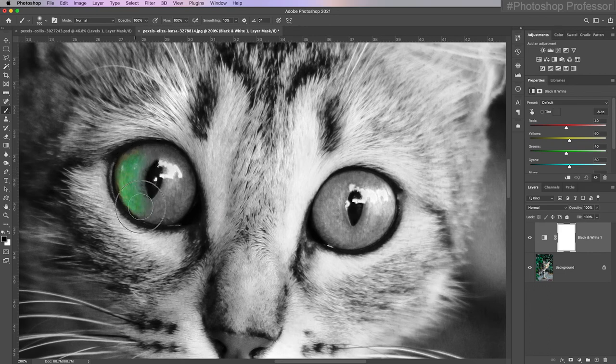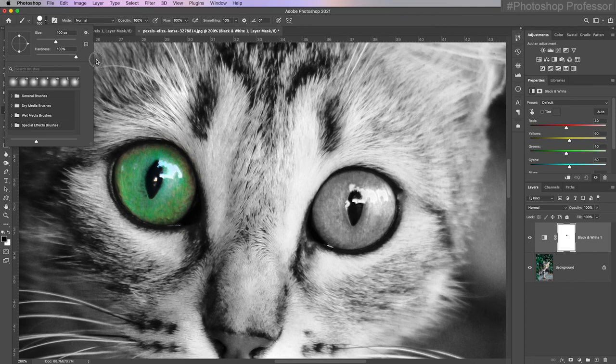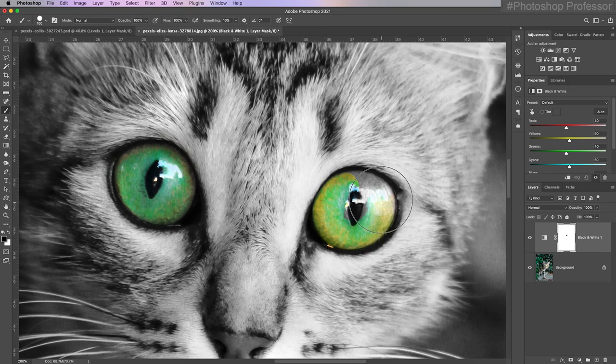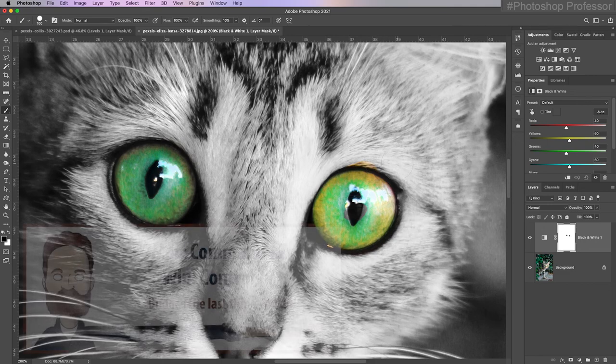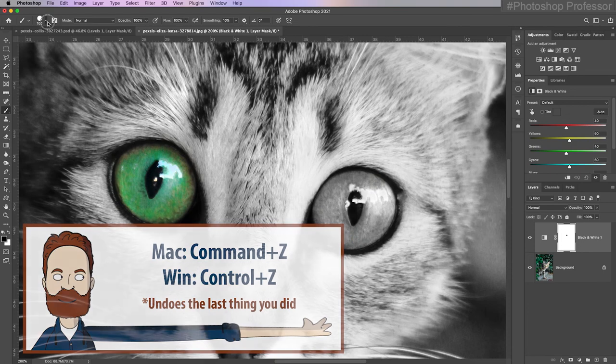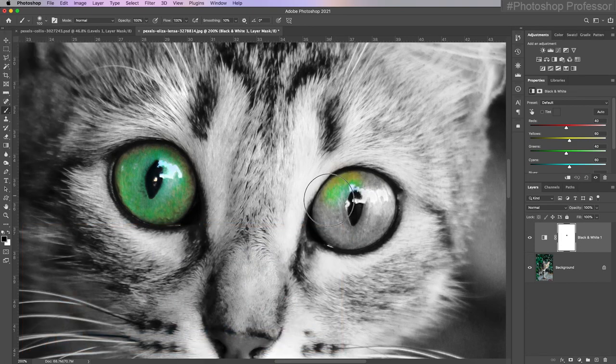I'm going to make my brush a little smaller by using the left bracket key, and then we'll click and paint. Now I want to double check because watch what happens if my hardness is at 100%. Yours may be at any variable here, and I'll do this side now. I'm lucky that I have a hard edge of this dark circle around the eye.